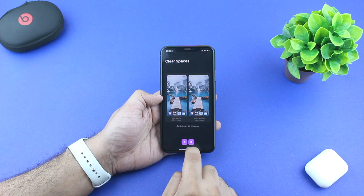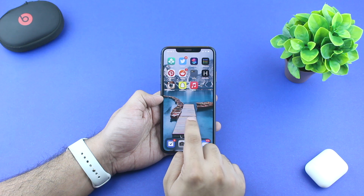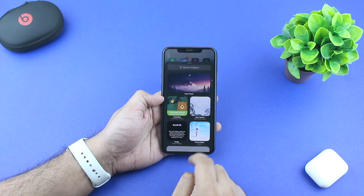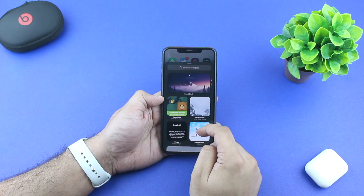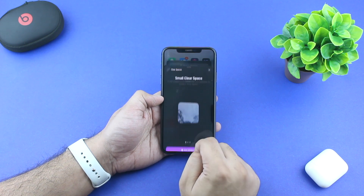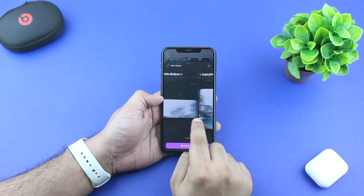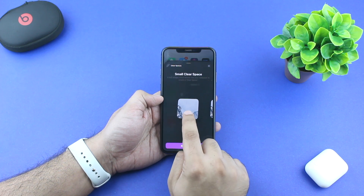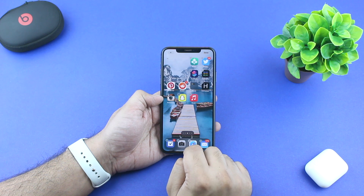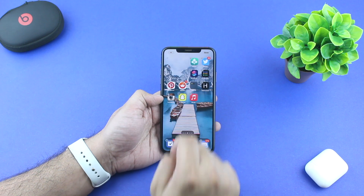Now exit the Clear Spaces app and access the home screen page on which you want to place the transparent widgets. Enter the wiggle mode by long pressing on the home screen and then tap on the plus button from the top left corner of the screen. Then look for Clear Spaces and tap on it. From here you can choose between small, medium, and large transparent widgets. Choose the size you want and then tap on the add widget button.